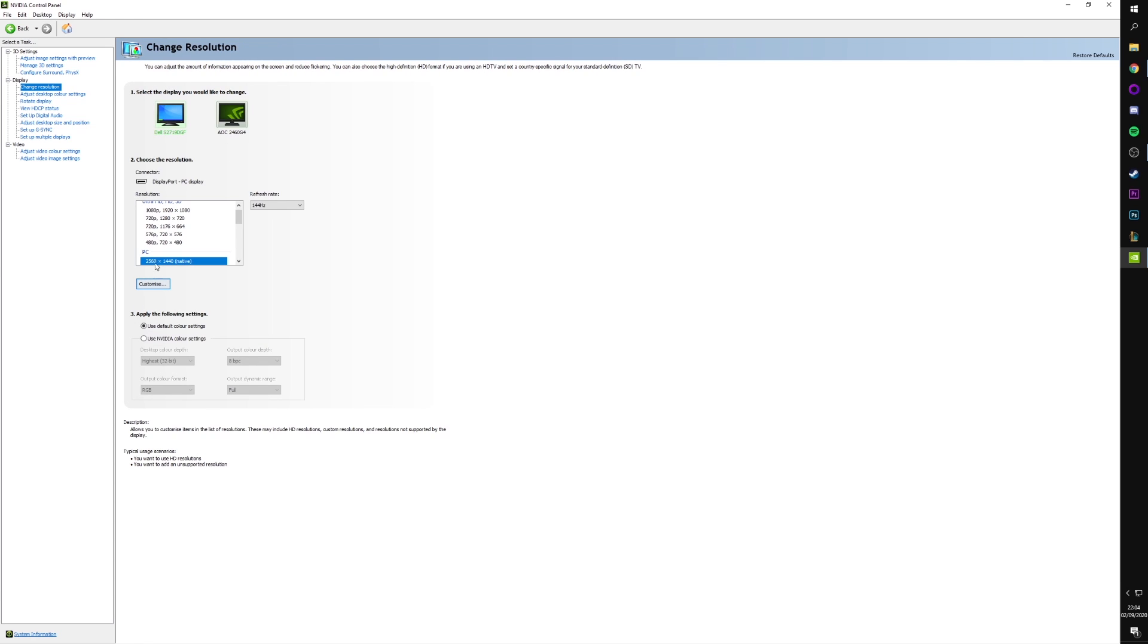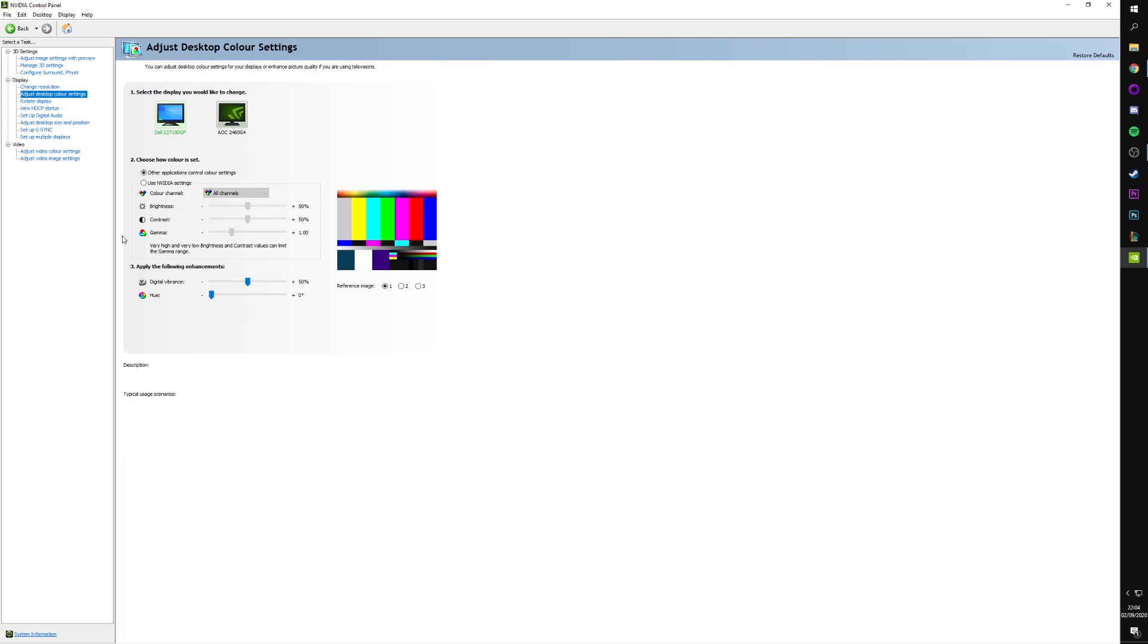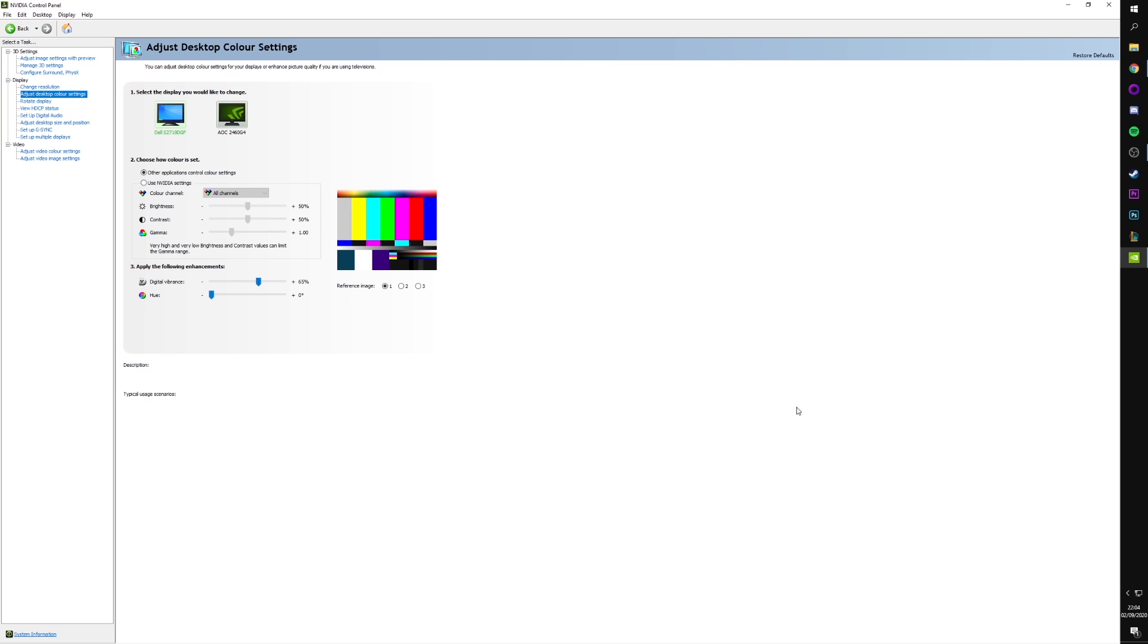Resolution. This is where you can make sure you're at the correct resolution, the correct refresh rate. We don't want to be sat at a lower refresh rate than we've got a monitor for, obviously. Desktop Color Settings. I actually like to turn the digital vibrance up a little bit. It sometimes resets for me, but 65 pops those colors a little bit more on my screen. And I really do like it. So I like to turn the digital vibrance up a little bit.